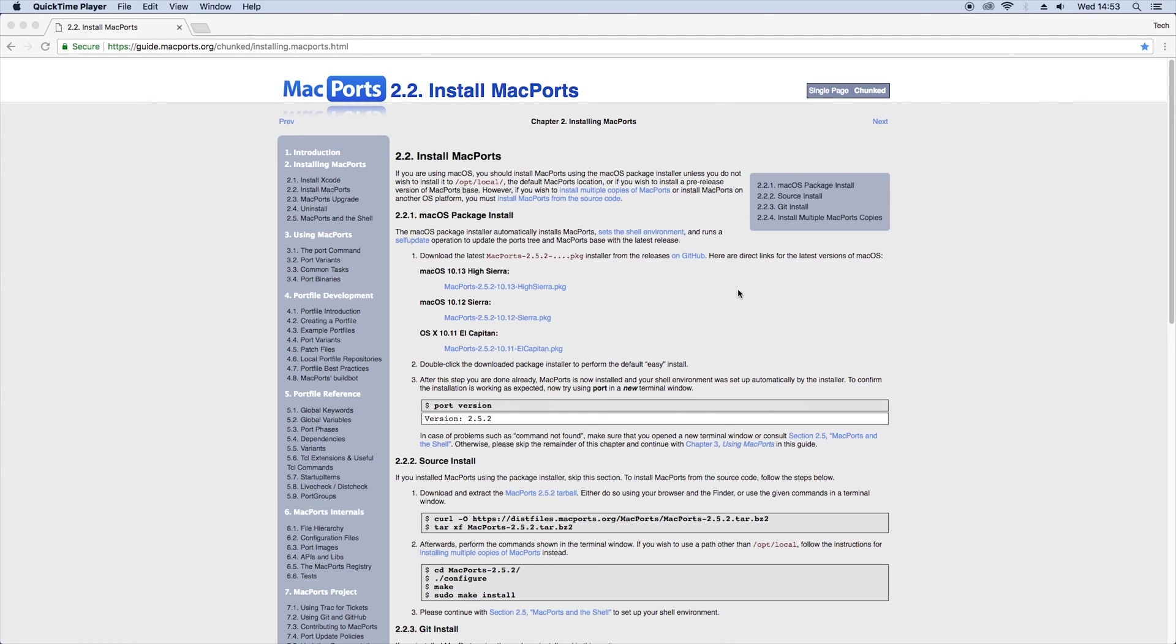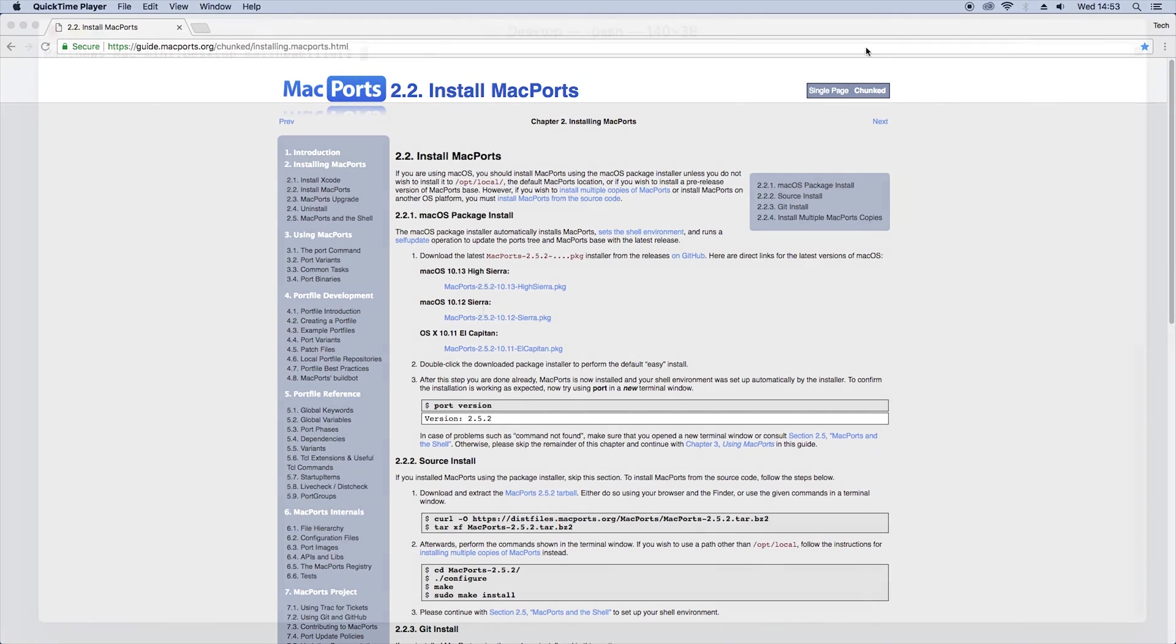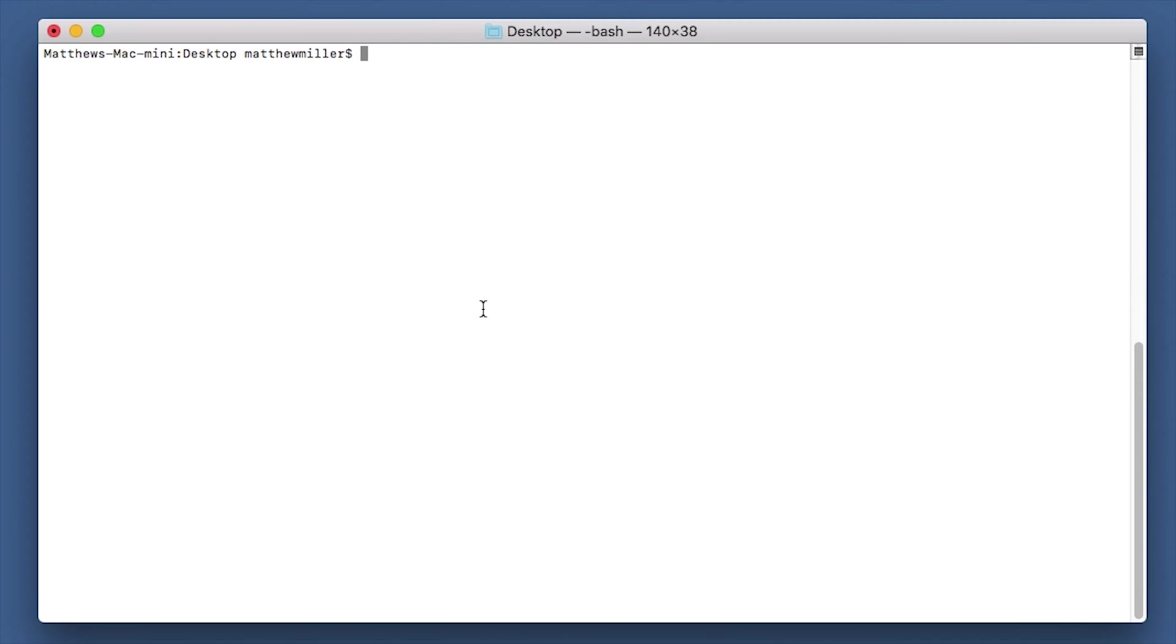Once that's installed and working, we are now ready to go ahead and start installing the dependencies that we're going to need to run RTL 433. So the first thing you want to do after making sure you've got MacPorts installed is open up a terminal window on your Mac.